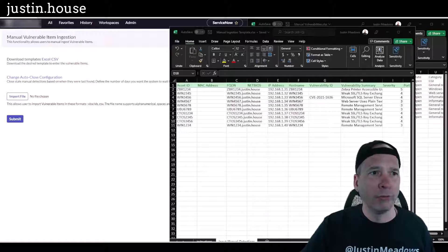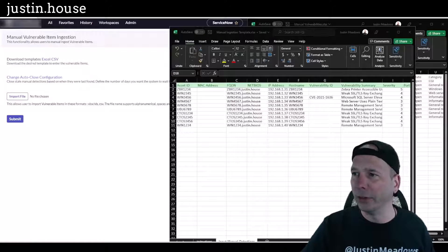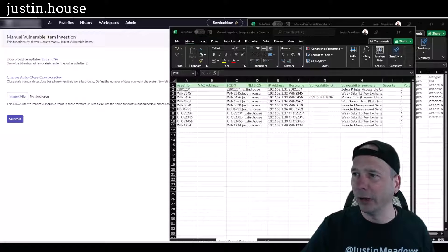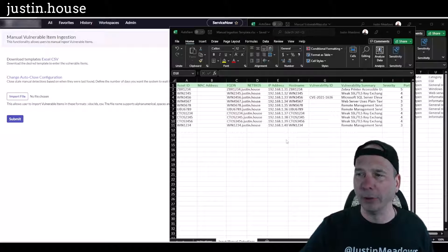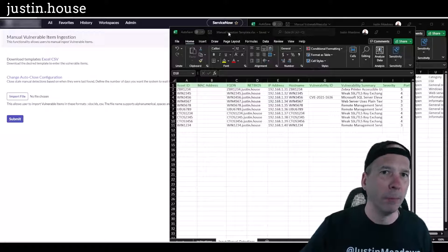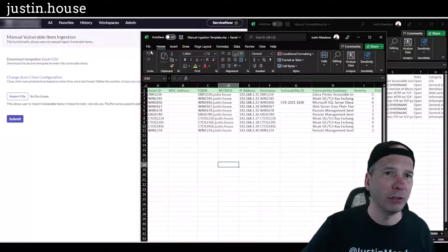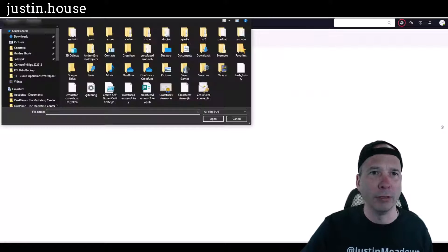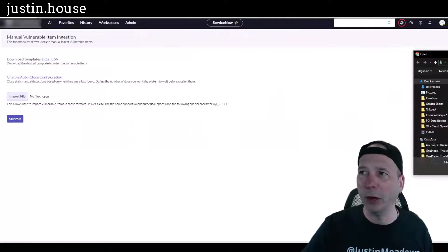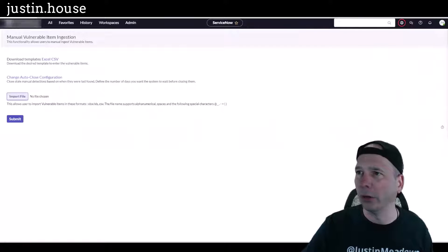So now the next step is we're going to upload this to ServiceNow. So I'm going to choose this import file button. Let's see here, yeah, I can't really drag and drop it but I've got it called manual ingestion template. So let's go ahead and hit that import file button.